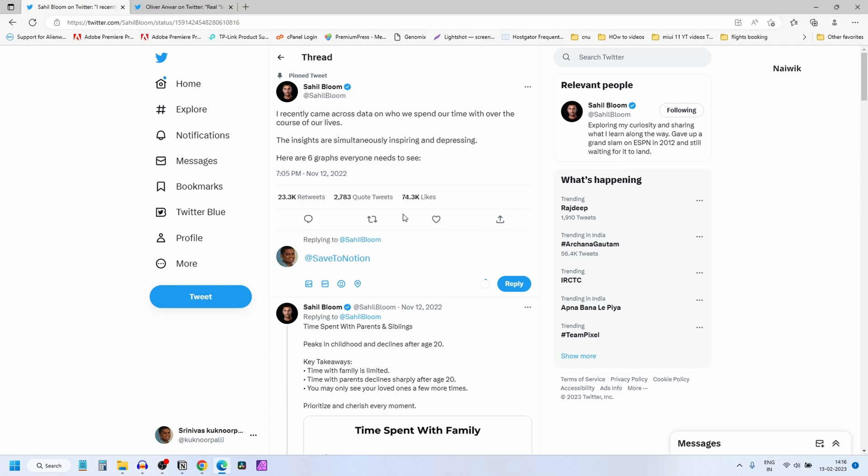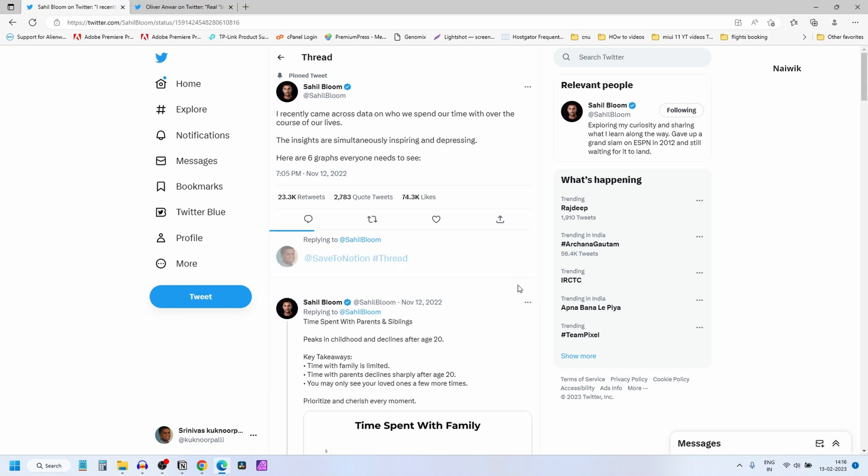Since it's a thread, you need to type hashtag thread. If it is a tweet, you need to type hashtag tweet. Then only this post will be saved to your Notion database. After that, click on reply. Now open Notion.